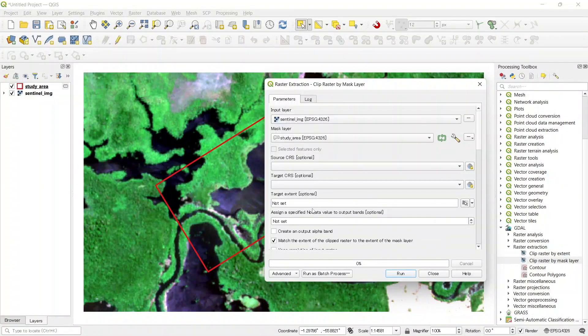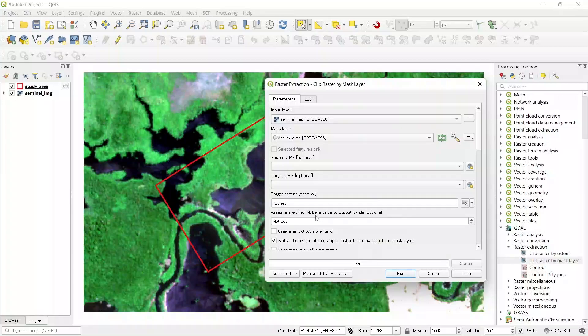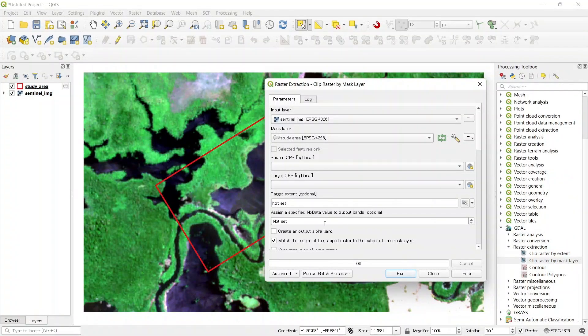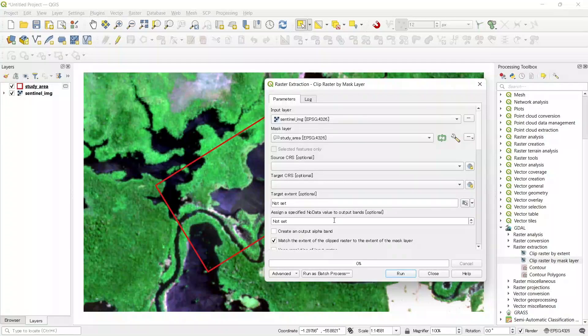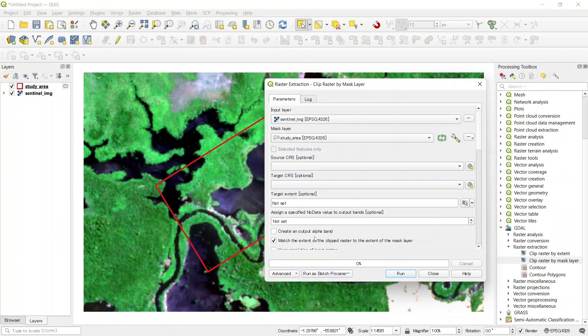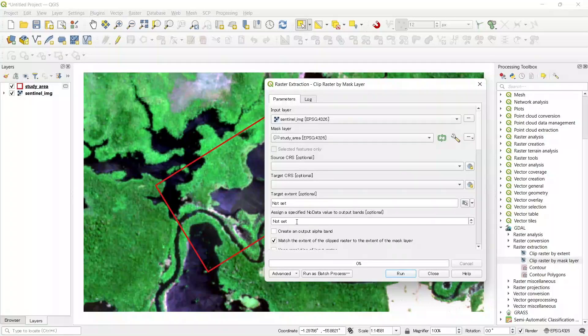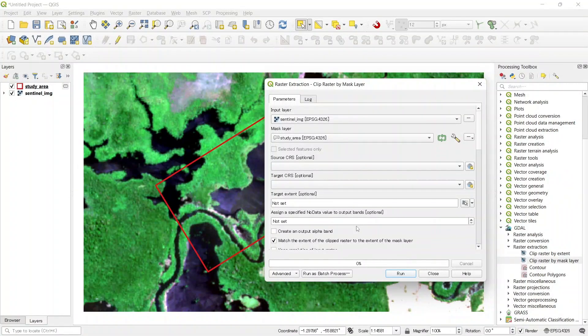Now there is an option for assign a specified no data value. If we want to set a value for no data, then we can set here 0 or something like that. But since it is optional, we can leave it as is.